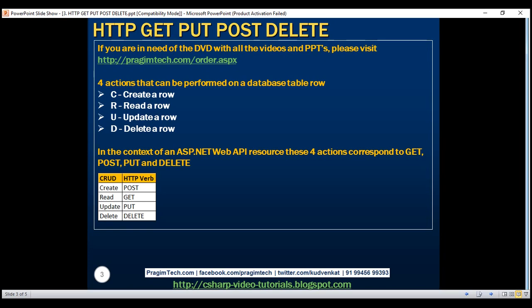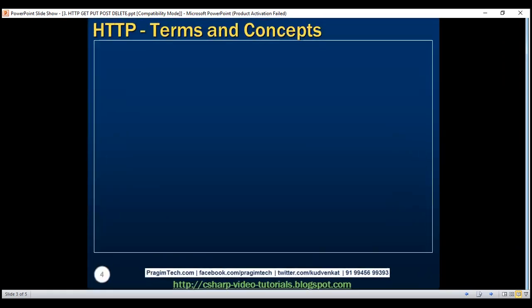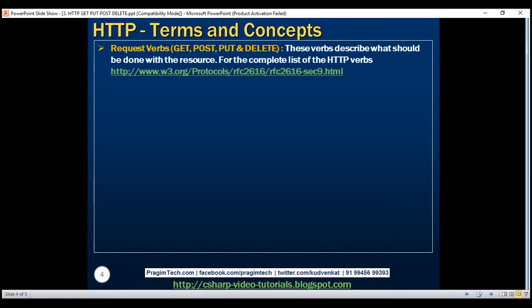Let's understand some terms and concepts related to the HTTP request and response system. Request verbs — these HTTP verbs, GET, POST, PUT, and DELETE, describe what should be done with the resource. For example, do you want to create, read, update, or delete an entity? GET, PUT, POST, and DELETE are the most commonly used ones. For the complete list of HTTP verbs, please visit the URL shown here.